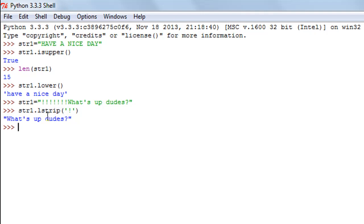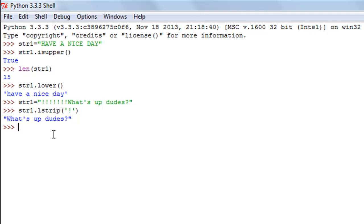If these symbols were present on the right side of the string instead of the left, the lstrip method would have done nothing — it would have returned the string as-is. The counterpart of this method is the rstrip method, which removes characters from the right side.